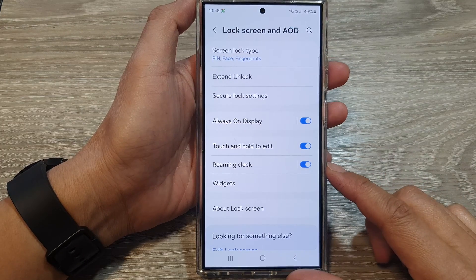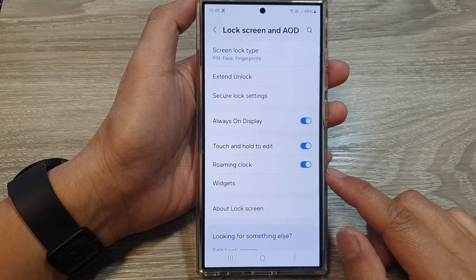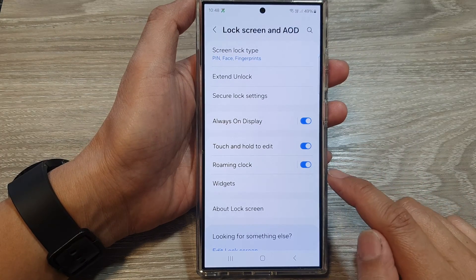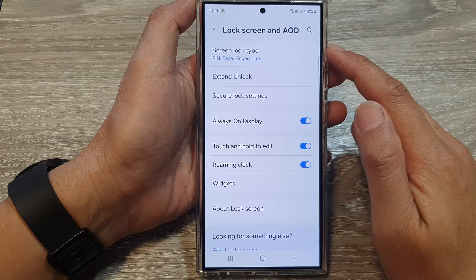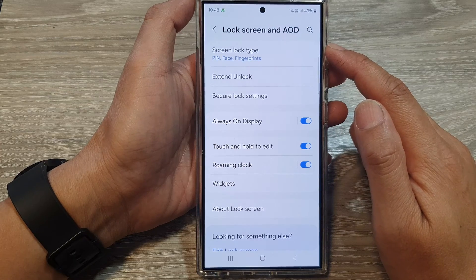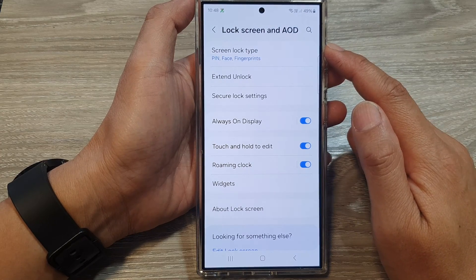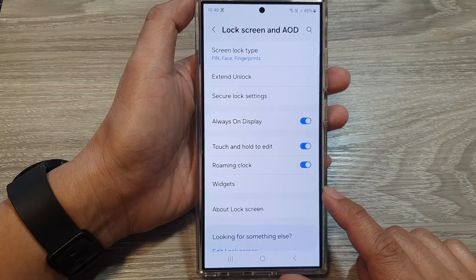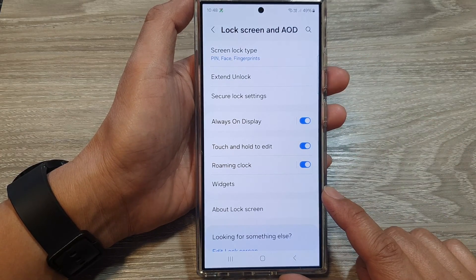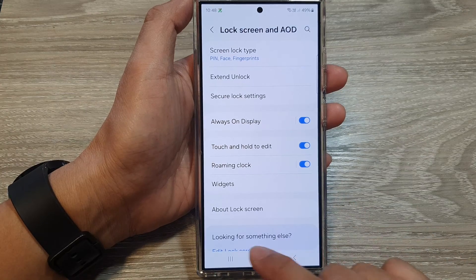How to turn on or turn off roaming clock on the lock screen and always on display on the Samsung Galaxy S24 series.